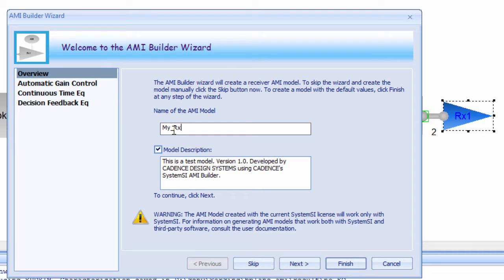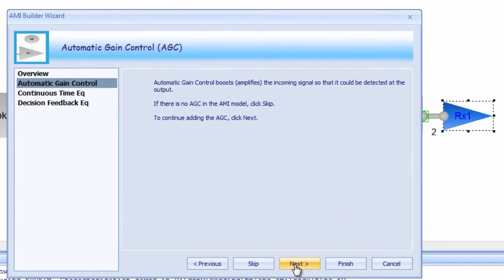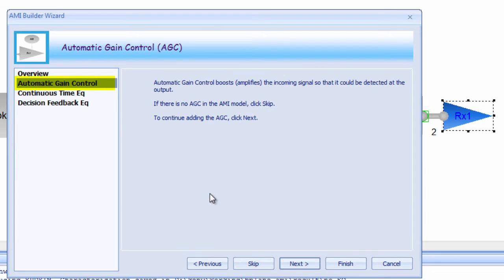The AMI Builder Wizard will walk you through the steps in creating this AMI model. First thing to do is to give it a name. There are three sub-modules to the RX AMI Builder Wizard that we're going to walk through. The first of these is AGC, or Automatic Gain Control.